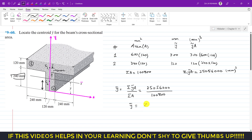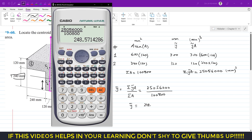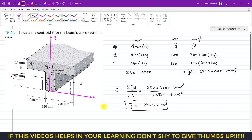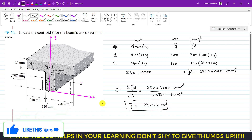So y-bar is 248.57 mm. The units are mm³ divided by mm², giving mm. The centroid of the cross-section of this beam is at a distance of 248.57 mm from the origin — that is, from this edge of the cross-section. This is the solution to this particular problem. I hope this will help you in your learning. Do subscribe to my channel if you haven't subscribed yet.